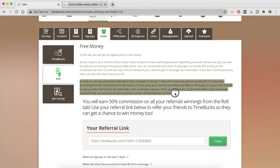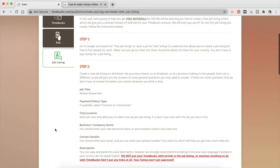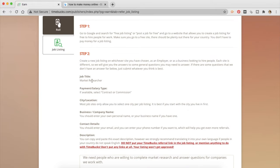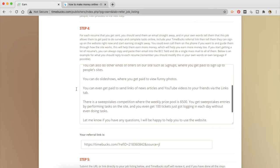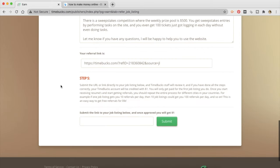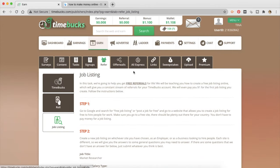So here is the condition to unlock roll. In order to roll you must have referred at least two people in the last seven days who have earned at least 10 cents in earnings which is not a very difficult task. You can do that actually easily. Now what is job listing? In this task we are going to help you get free referrals for life. We will be teaching you how to create a free job listing online which will give you a constant stream of referrals for your TimeBucks account. We will even pay you one dollar for the first job listing you create. So you can do this so there is step by step instructions on how this is going to pan out and you can submit the link to your job listing below once approved you will get one dollar.